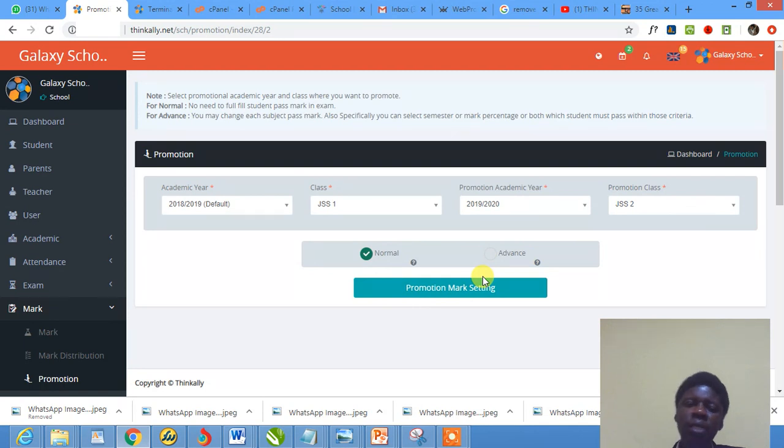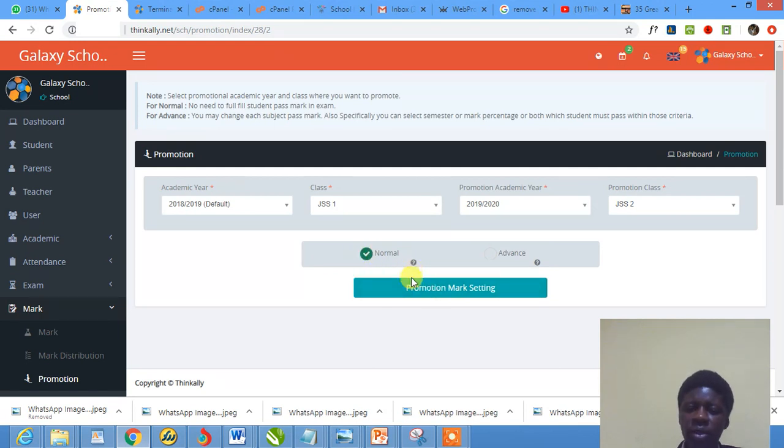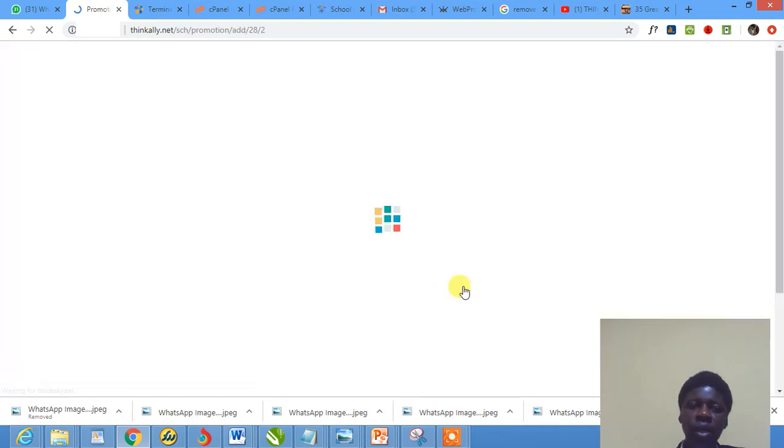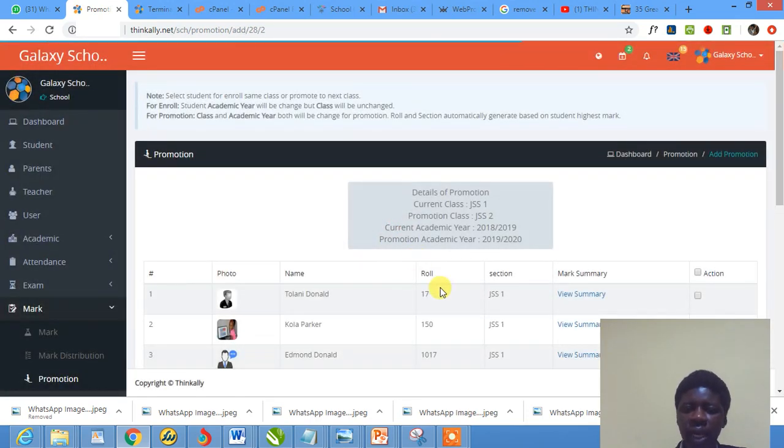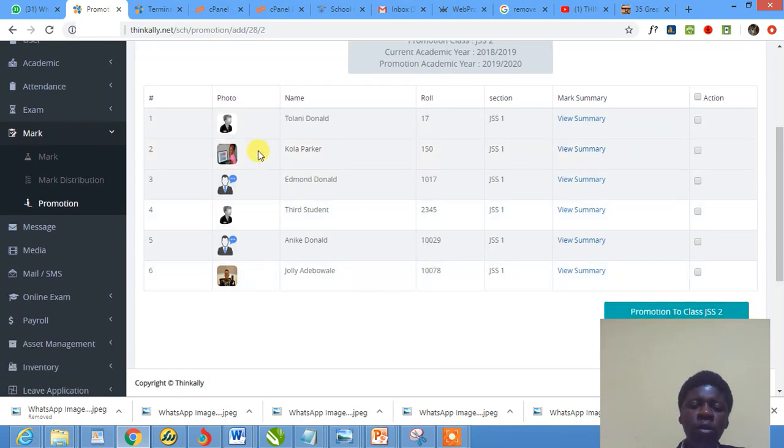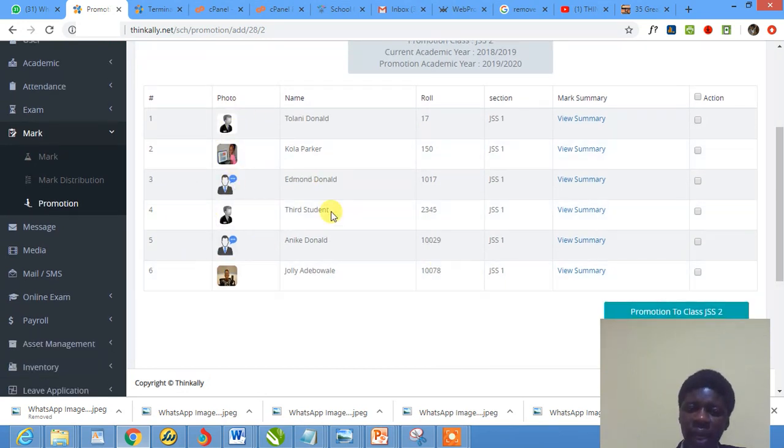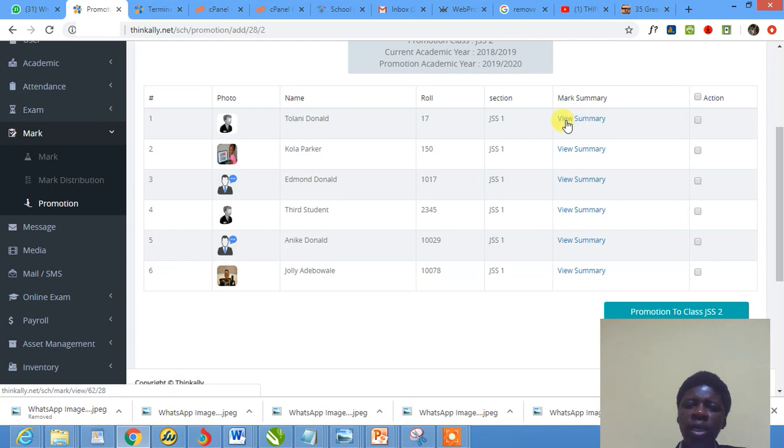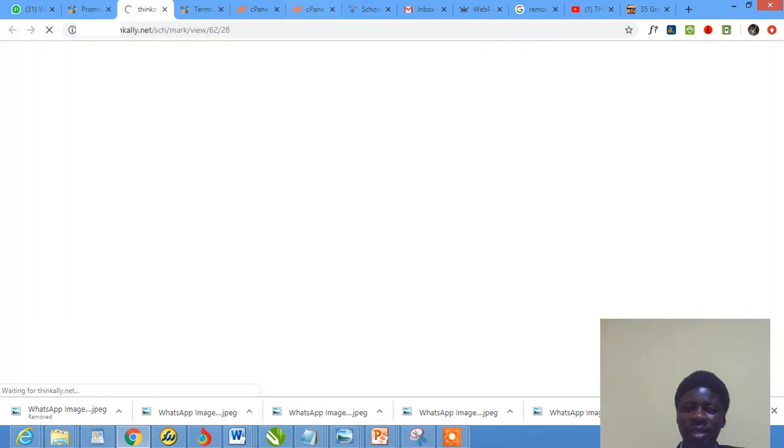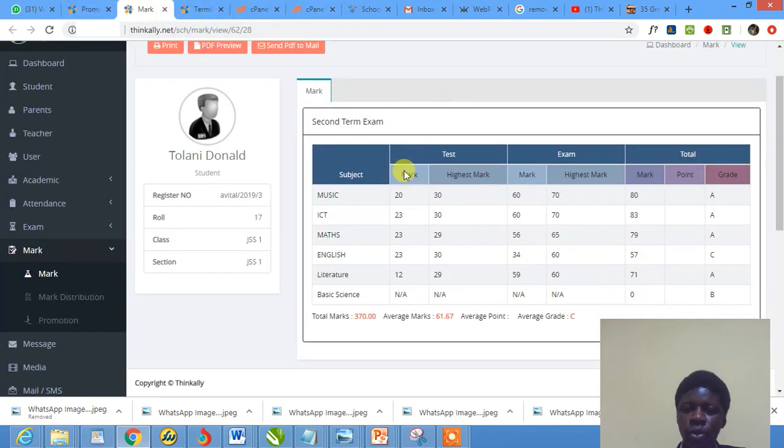Now if you want to do normal promotion, where you select by yourself which children should be promoted, you do normal. Let me first show you normal promotion. I click this, what do I see? It loads up and gives me a list of all the children in that class. There are six of them here, and it says View Summary in case you want to quickly check the summary of each child's marks before you decide on promotion or not.